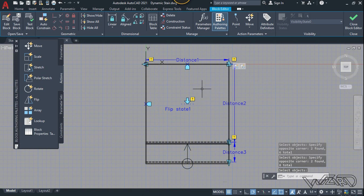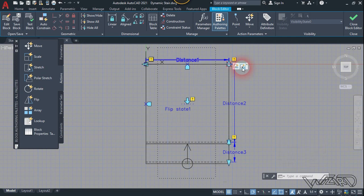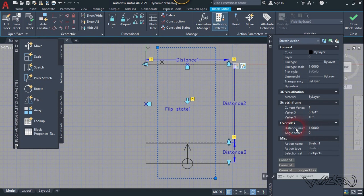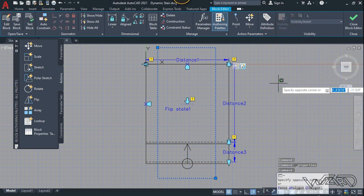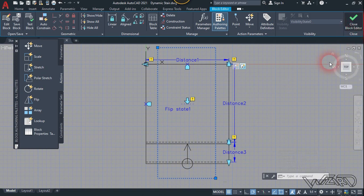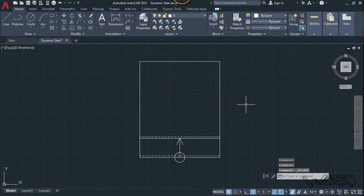I want them to move only half of distance number one so they stay at the center. Select this action, right-click, go to Properties, and change the distance multiplier to 0.5, then Enter. Close this. Now let's test this dynamic block — close the block editor and save the changes.